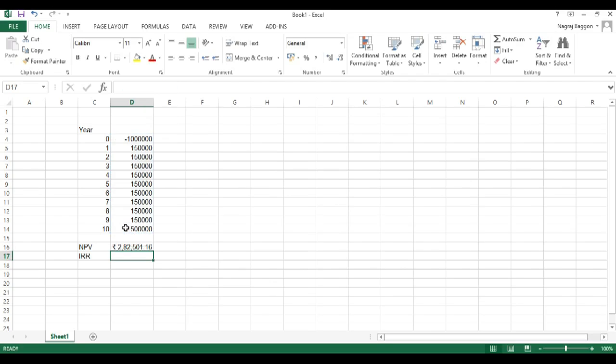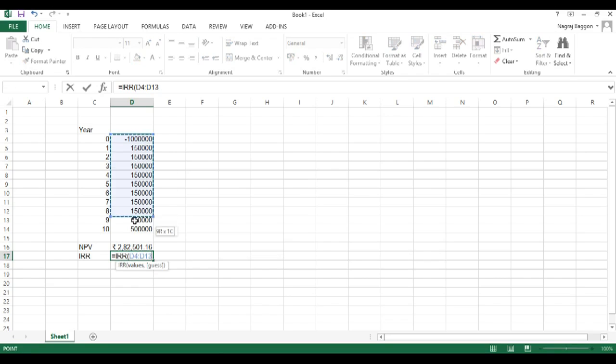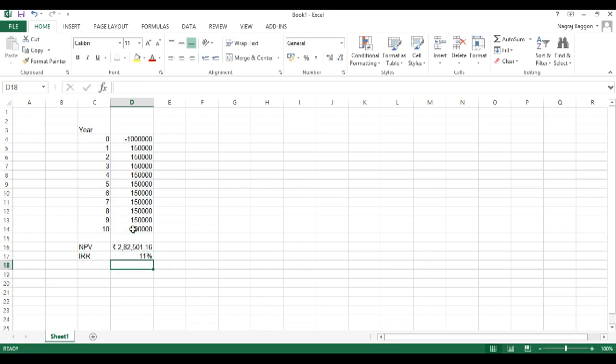And straight away, we get the net present value of that particular project at 6%. And for IRR, we just say equal to IRR and select the data range D4 to D14 and it tells us what the IRR is all about.